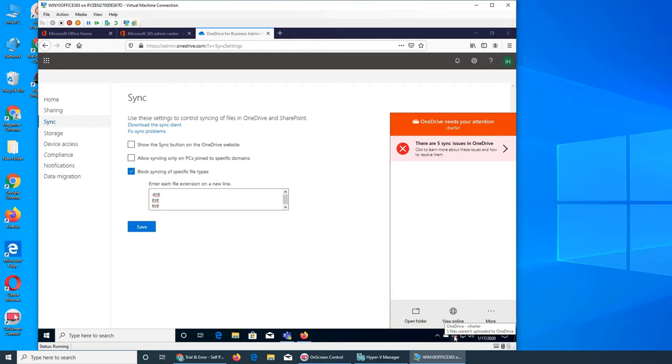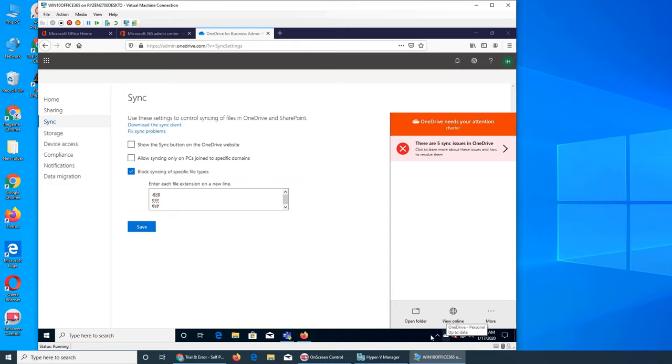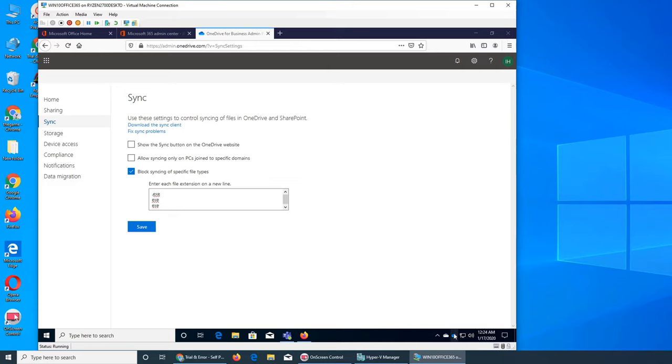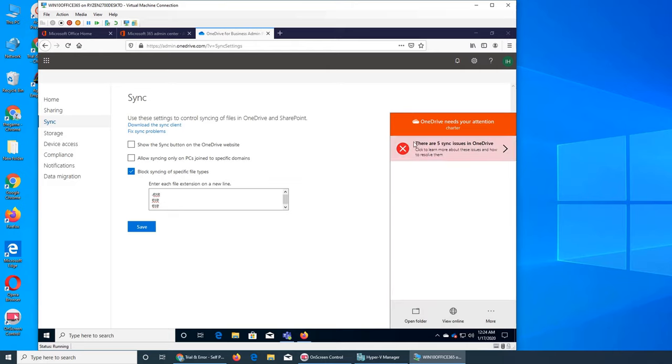It took its time, go into the back end, it detected, and now you see right here five files were not uploaded to OneDrive. And when you click once you click on it it says there are five sync issues in OneDrive.